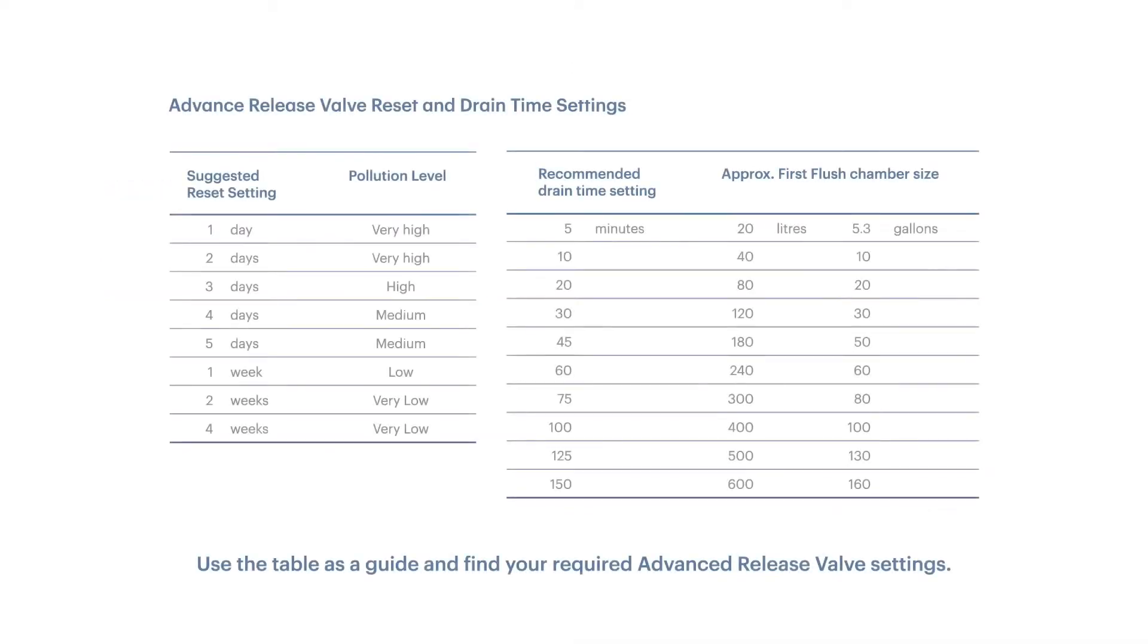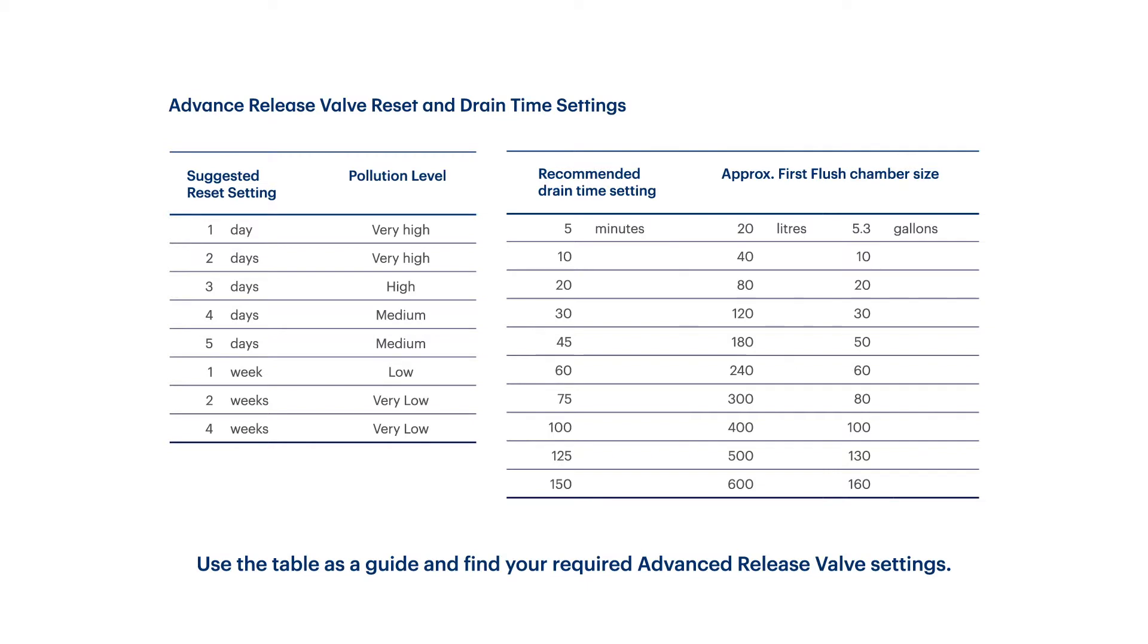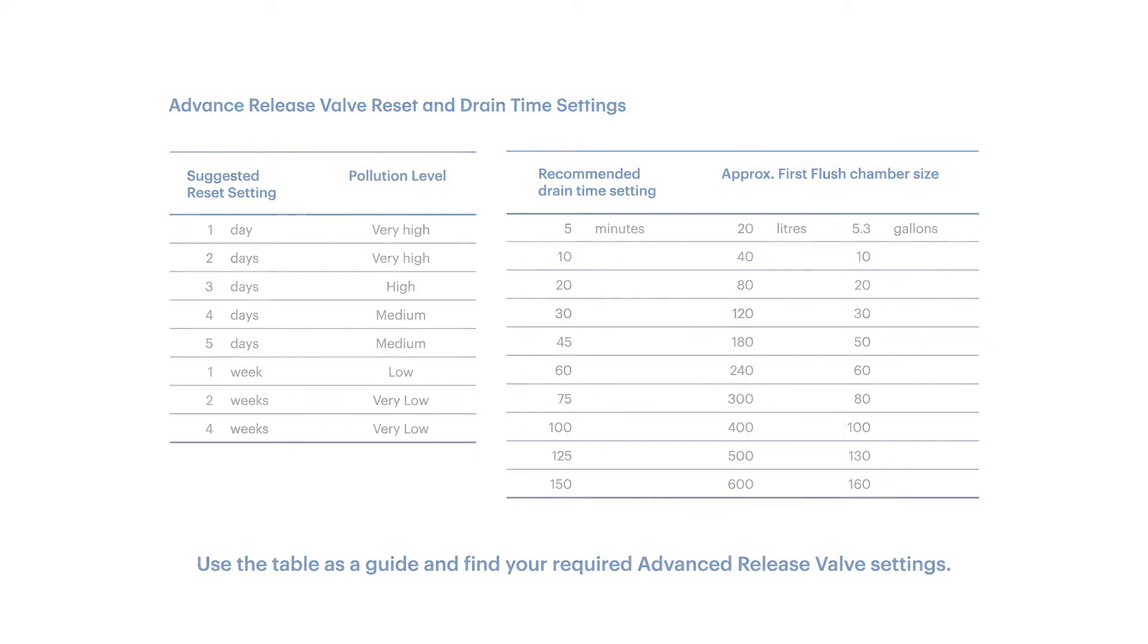Adjust your valve by using the advanced release valve reset and drain time setting table as a guide. You can find this here or on our website in the downloadable version of our installation and specification guide. Consider your pollution level to adjust your reset setting and your first flush chamber's volume to adjust your drain time setting.